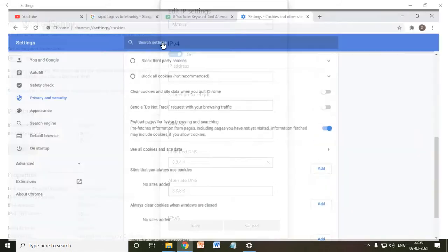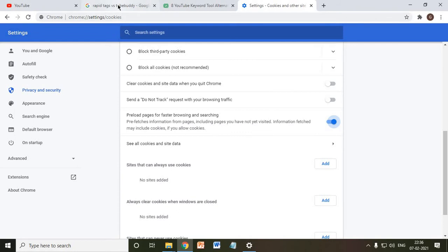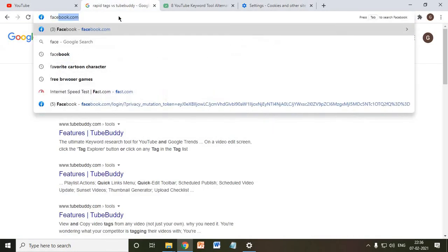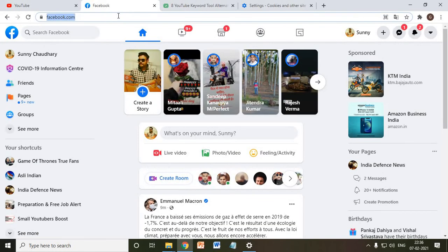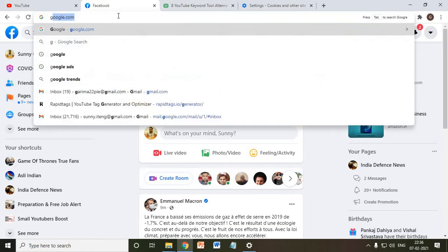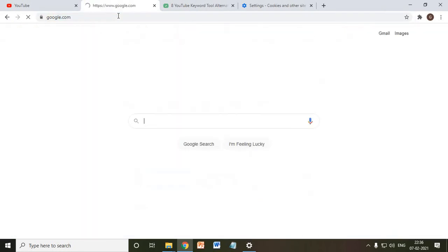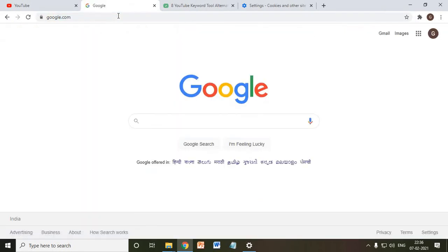The moment you open up your website, type anything like Facebook, it will open up much faster. It will take way less time than earlier. Just like this.